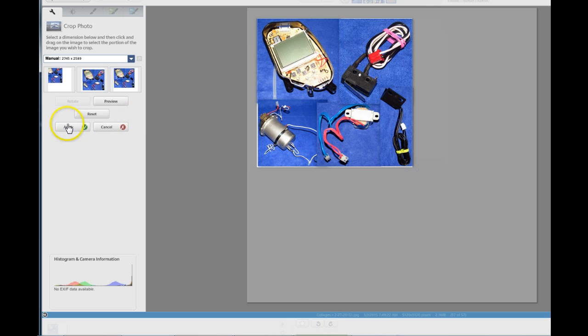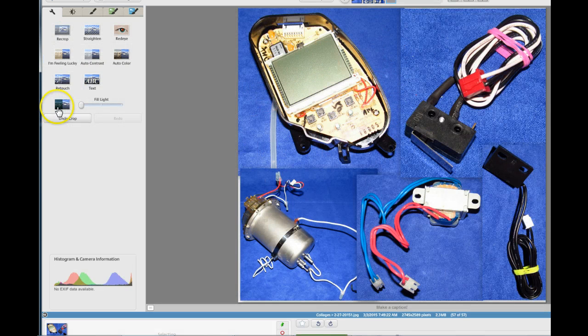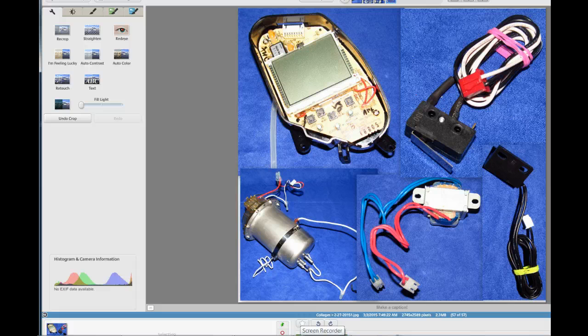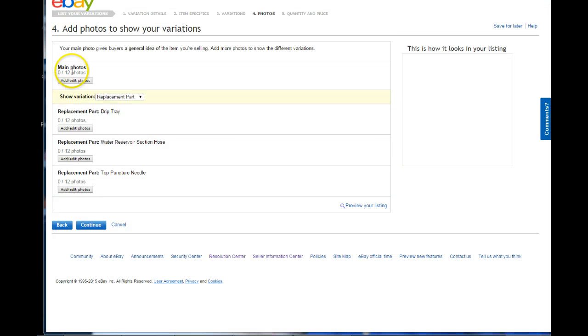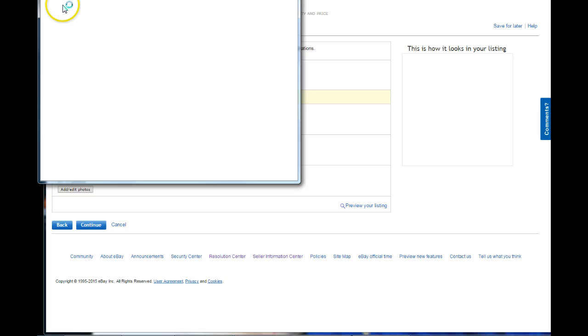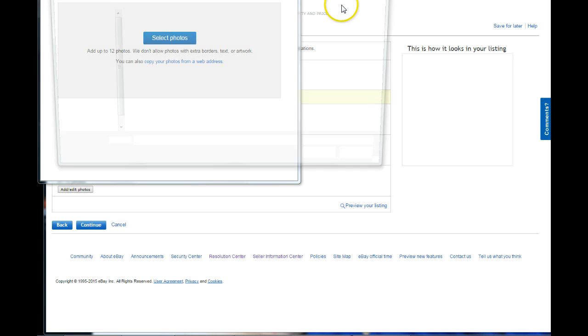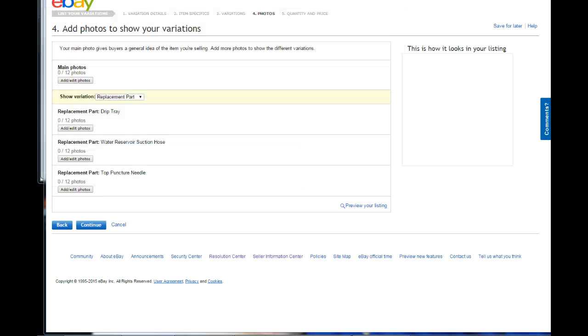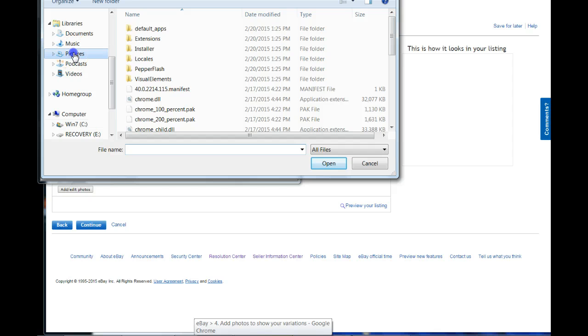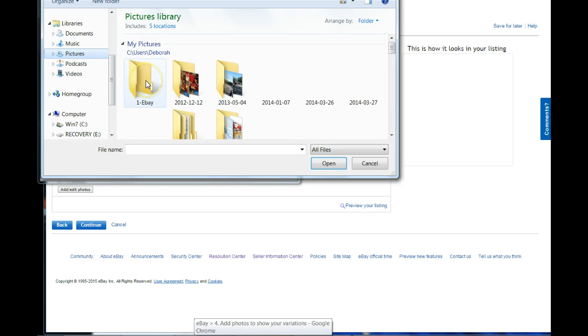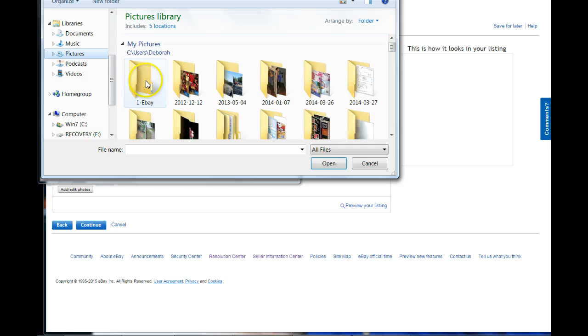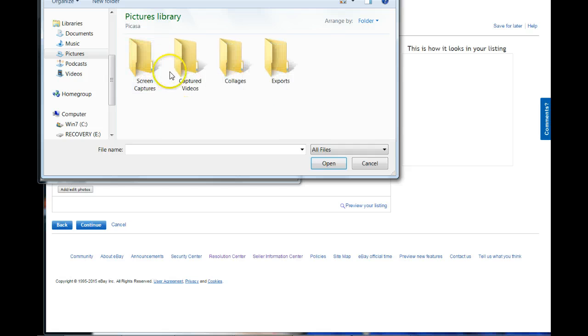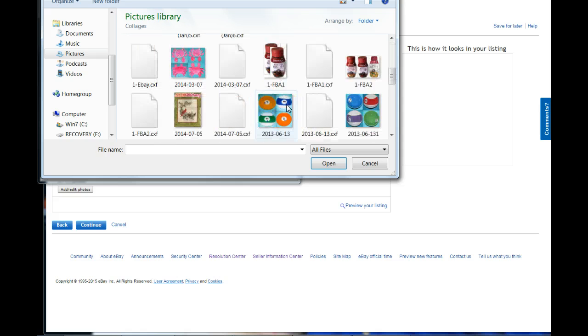I find this to be the best method on doing a variation parts listing because it shows multiple parts in the listing so people don't get confused. If I just put a picture of a Keurig, I can guarantee you somebody's going to think they're getting a Keurig. Even though the listing says, like, five times that it's replacement parts. So, we're going to just go into our collages for Picasa, and, oh, I forgot to save.